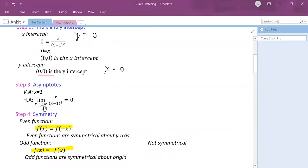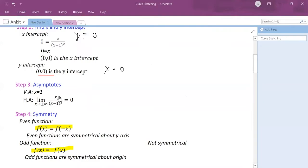For the horizontal asymptote I write the limit as x approaches plus or minus infinity of x divided by (x minus 1) squared. The numerator is degree 1 and denominator is degree 2 — as x grows the fraction approaches 0. Therefore my horizontal asymptote is y equals 0.